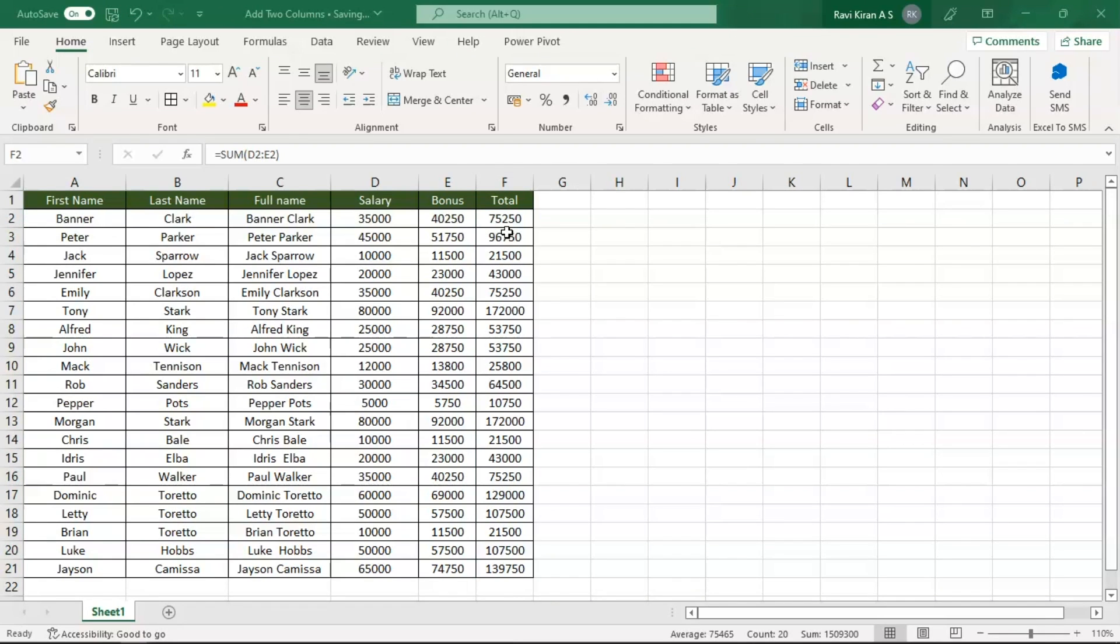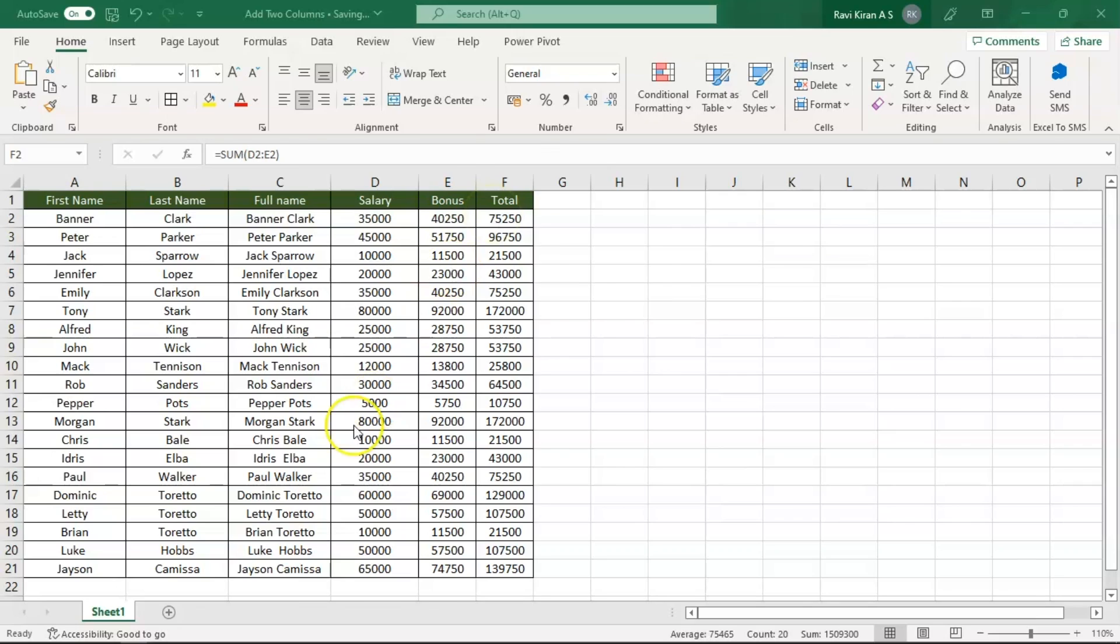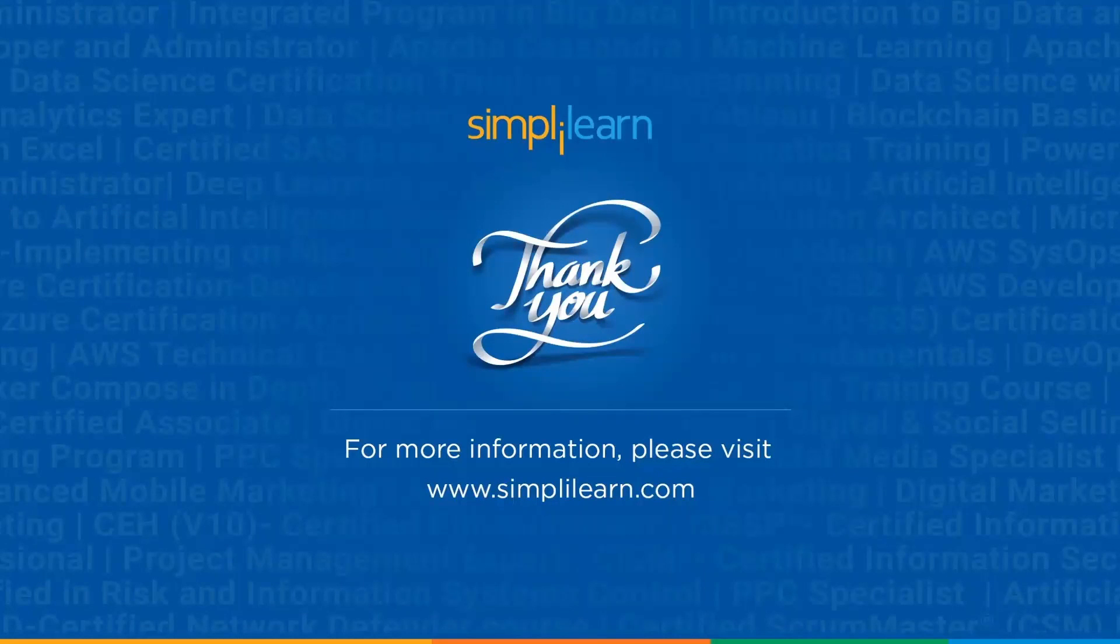So this is the shortcut method to call the SUM function and assign the cell values of individual columns, that is D and E, and get the resultant cell in F column. So remember the shortcut key, that is Alt equals.